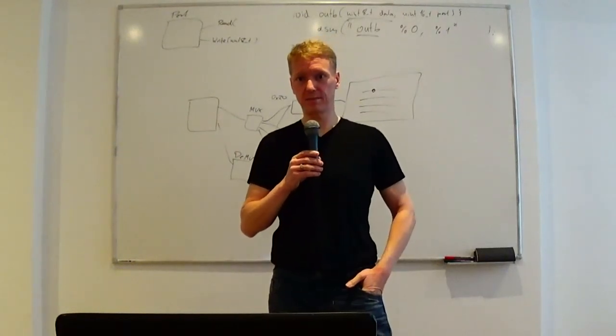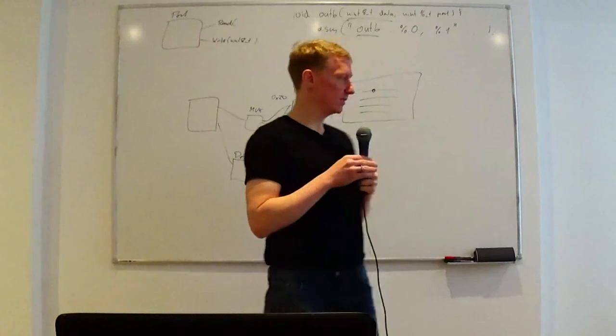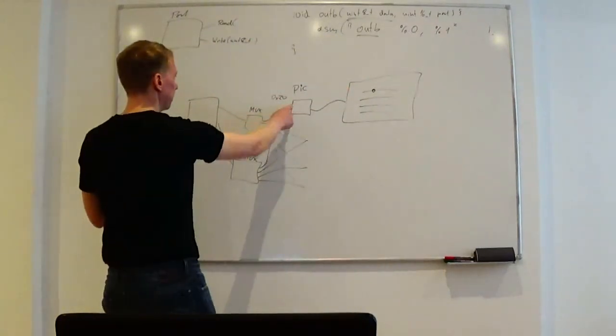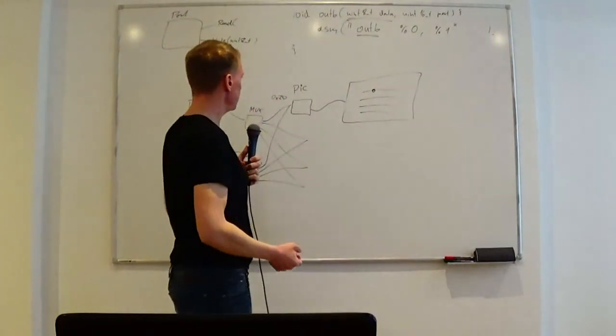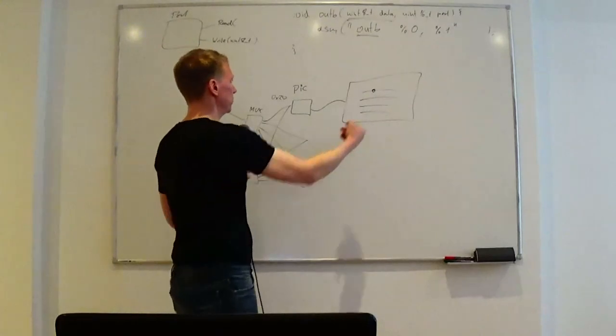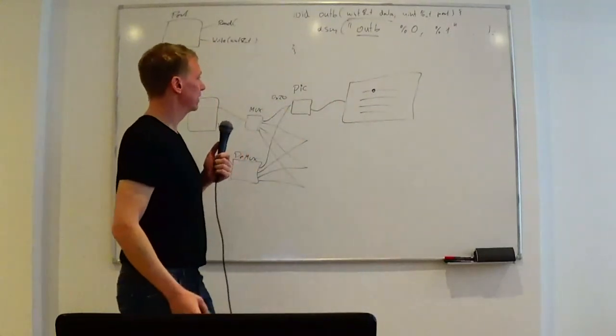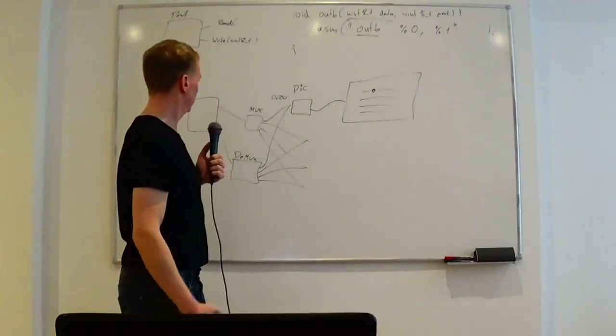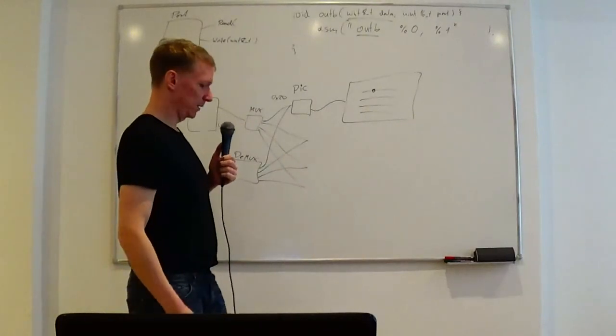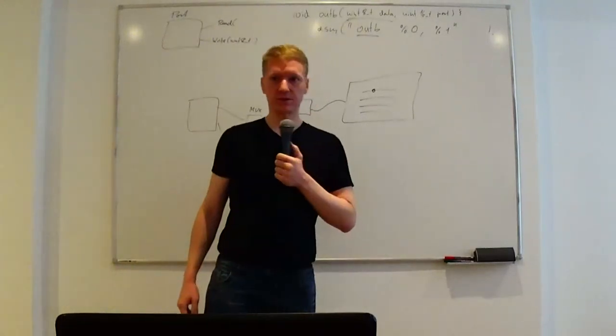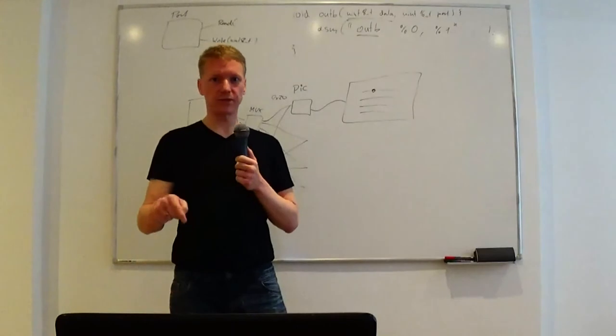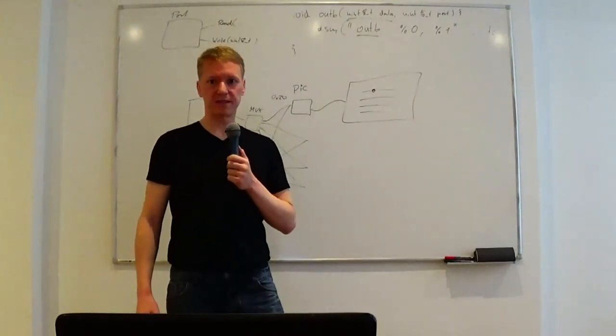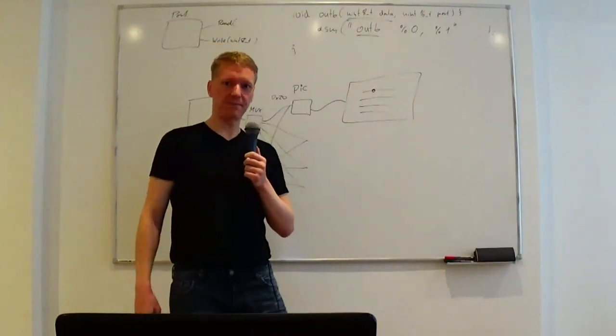Tune in next time. Next time we will really start talking to the PIC and then we will actually receive data from the hardware through the interrupts. So tune in next time and don't forget to subscribe so that you don't miss the next video. See you next time.